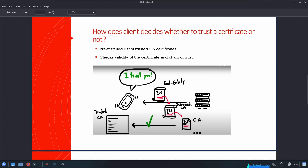Certificate authorities don't issue end-user certificates from their root certificate because it's too much of a security risk. So CAs use their roots to sign and issue an intermediate certificate, which is then used to sign the end-user certificate. At the top level we have a root certificate used to sign an intermediate certificate, and that intermediate certificate is used to sign the end-user certificate which is finally exchanged with the client.